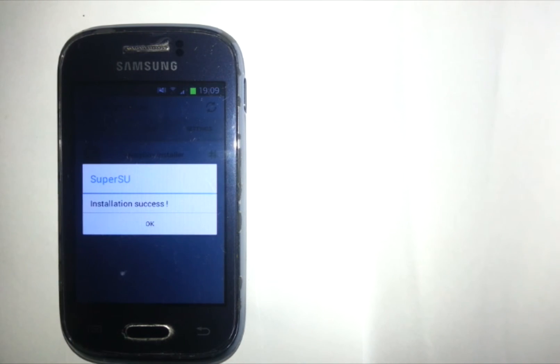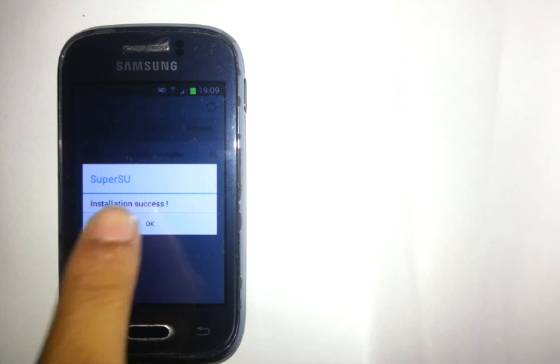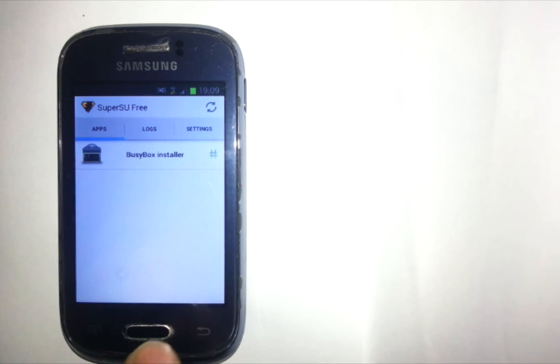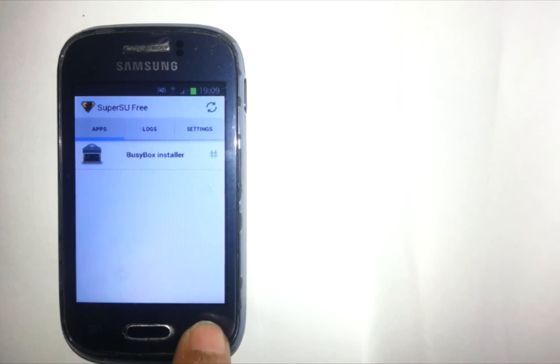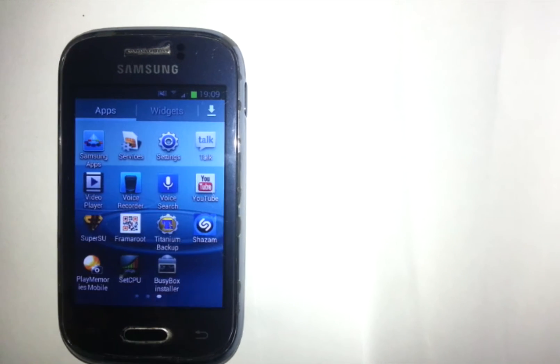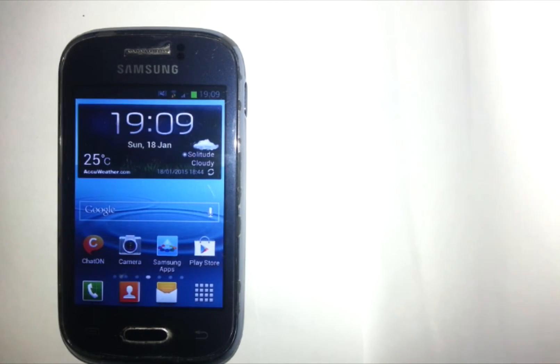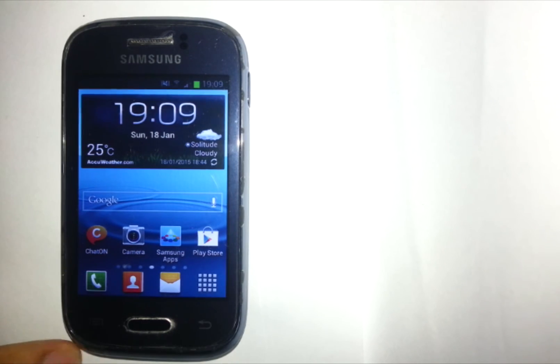So you have successfully rooted your phone guys, enjoy your rooted phone now. If you have any questions just leave a comment below and stay tuned for the next video where I will teach you how to create the back cover of this phone.